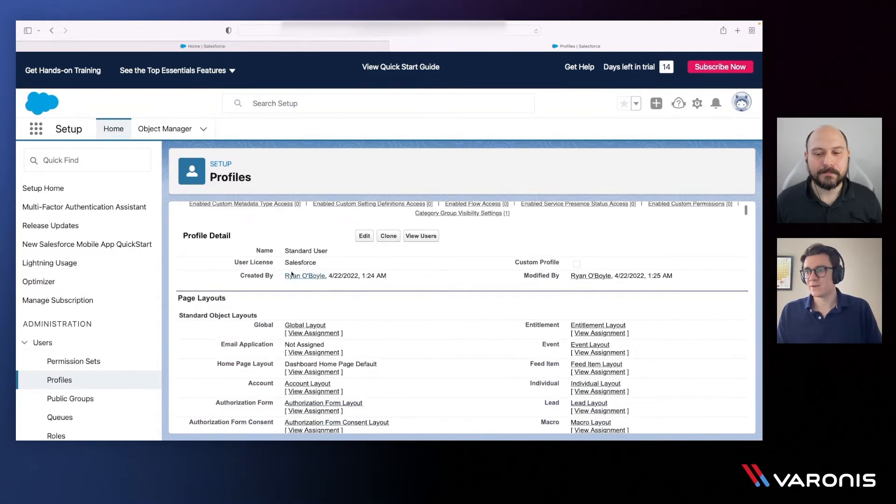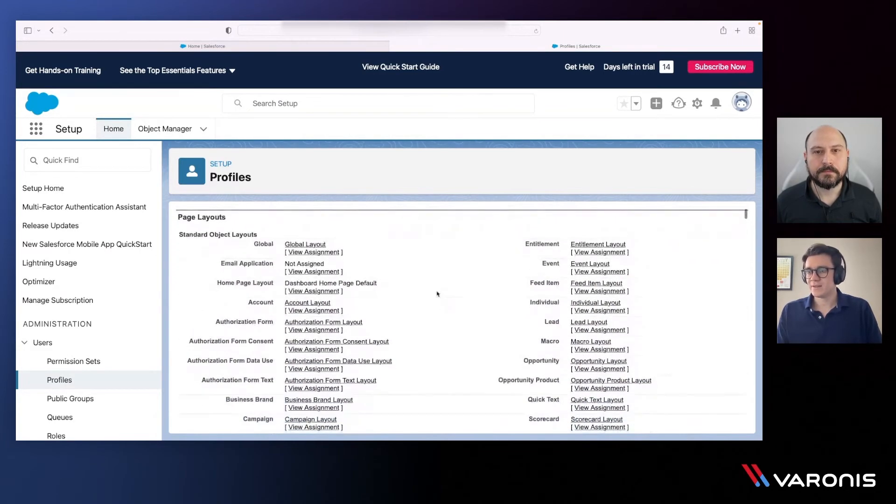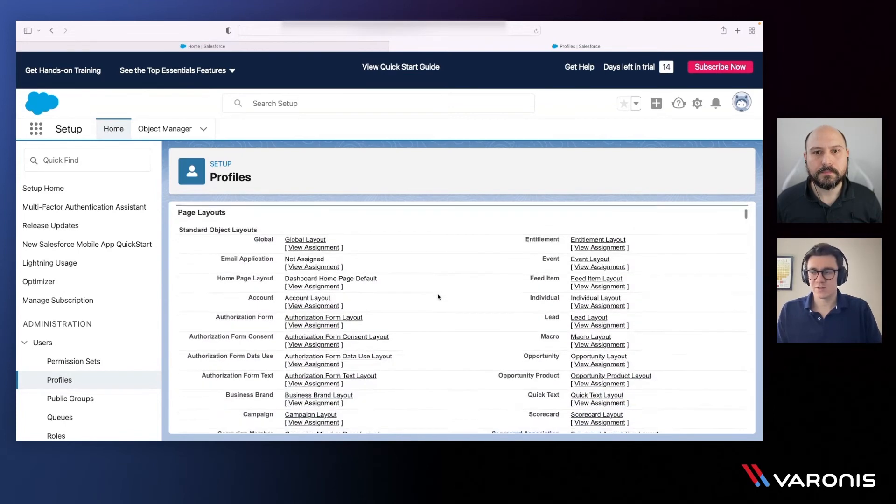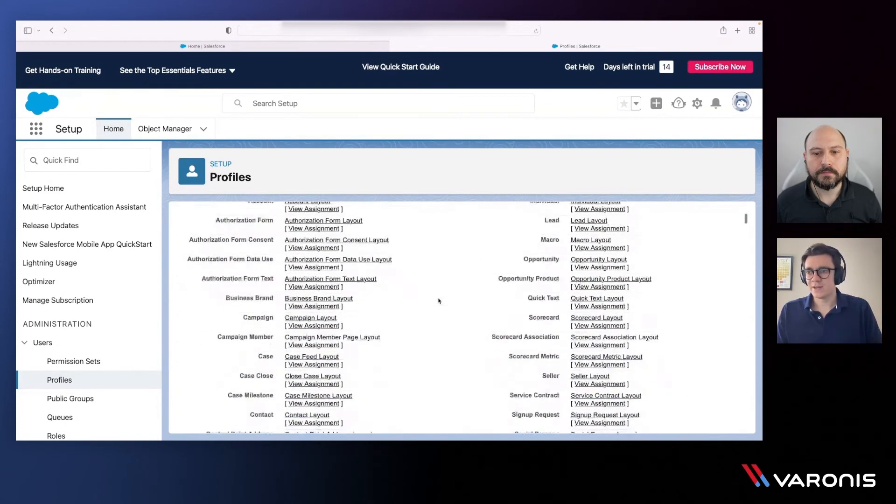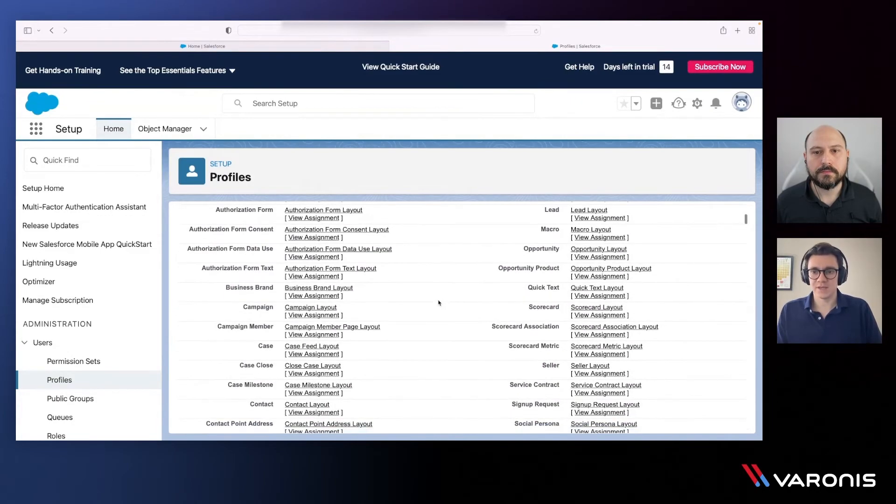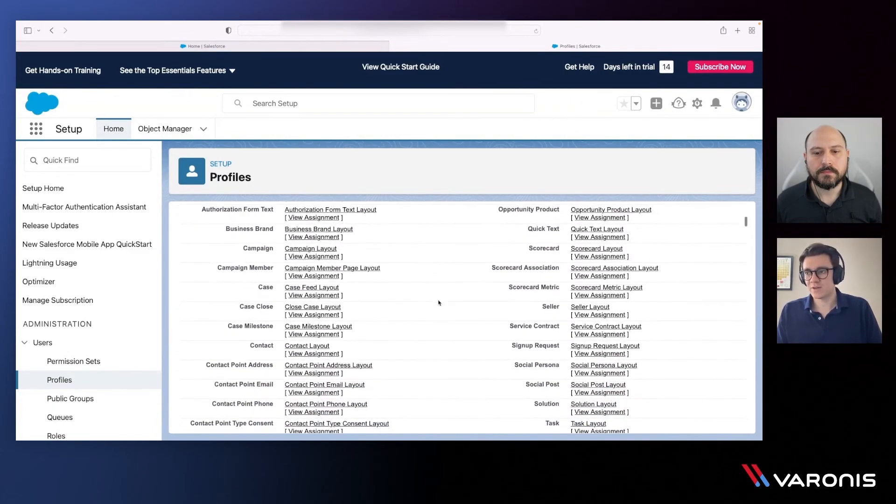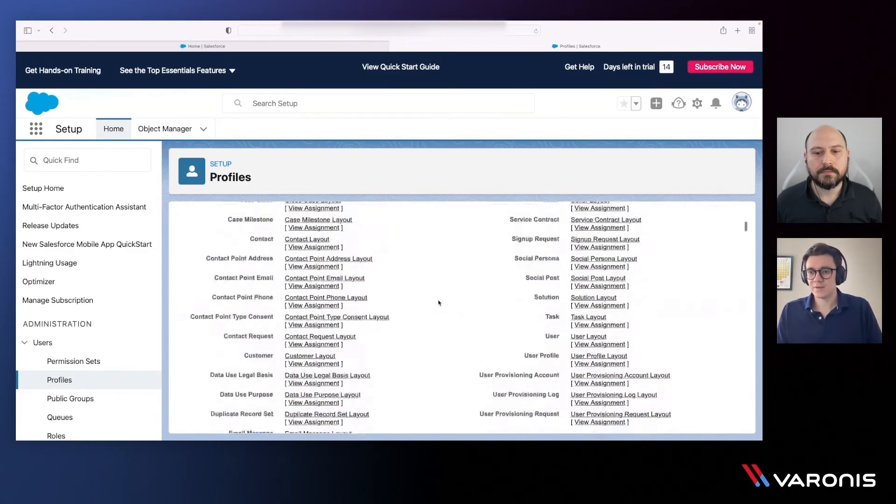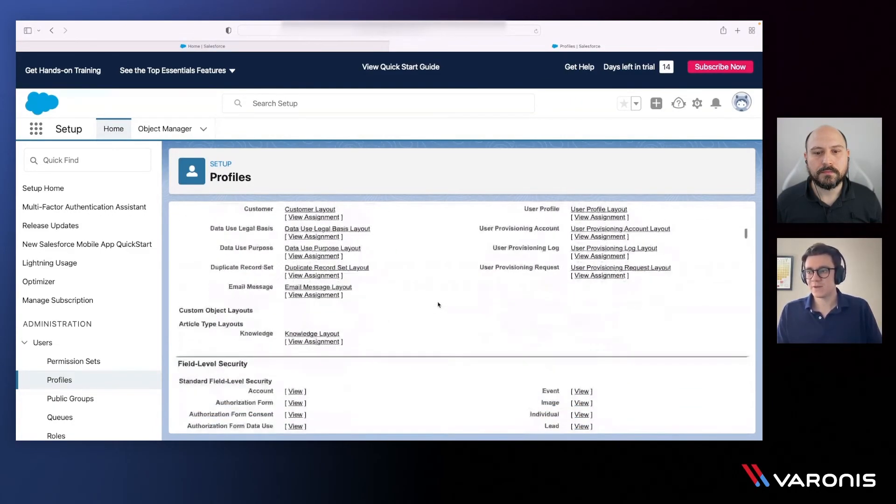So I have objects that are impacted by this particular profile. Again, we're starting to define what a user can view or have access to from the object or the record layer within the Salesforce environment.